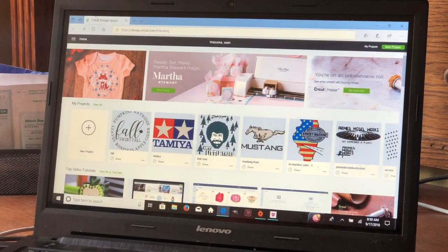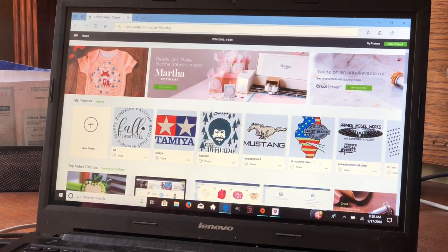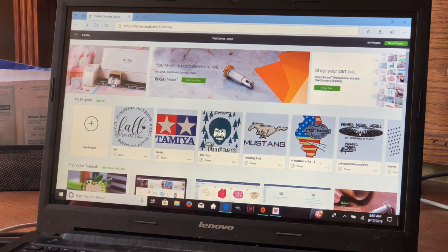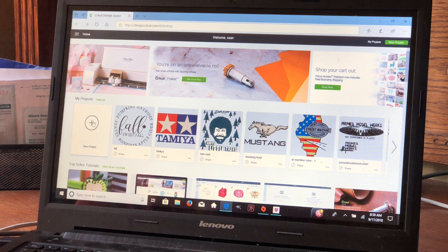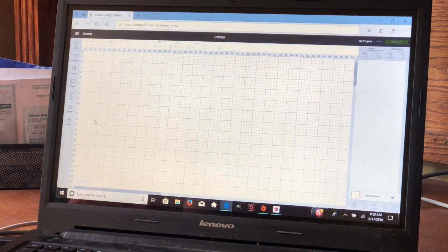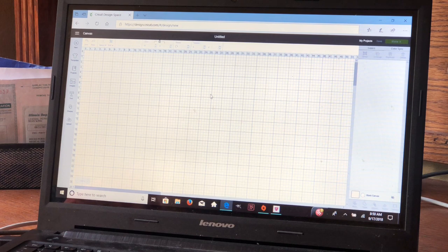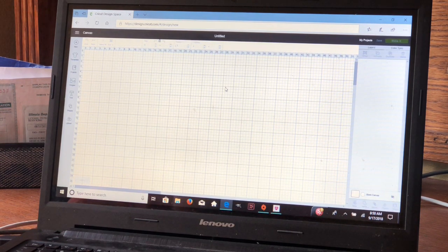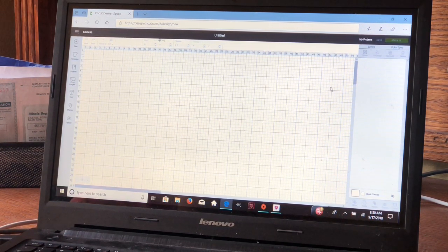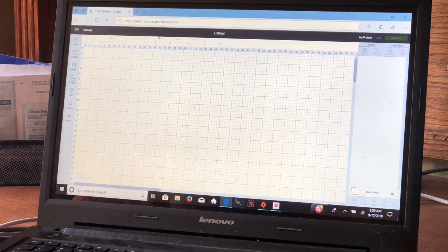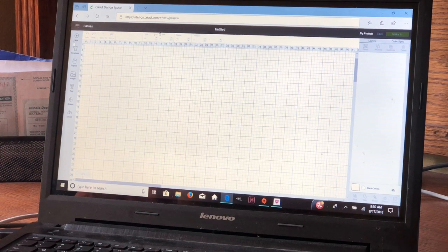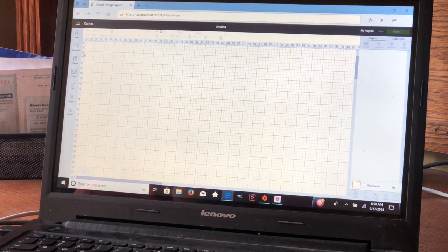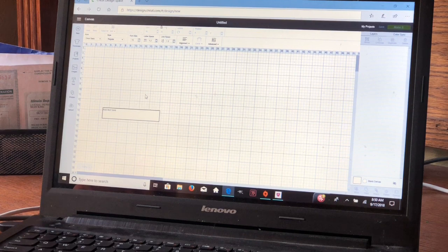Now this comes with its own program called Cricut Design Space. You can do a few things with this, but if I want a complex image, what I'll do is download an image from Google Images and use my GIMP, my Photoshop program, to manipulate it. Then I'll upload it into this. Let's start off with the U.S. Air Force text.